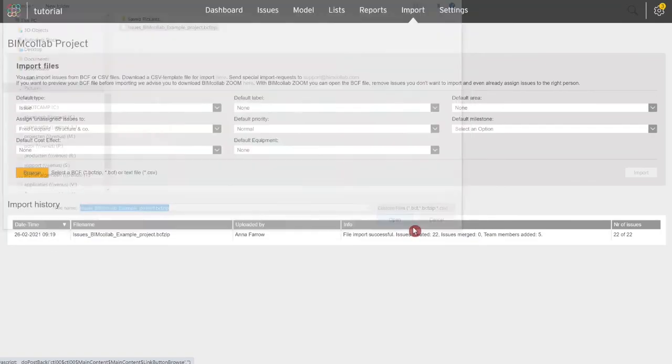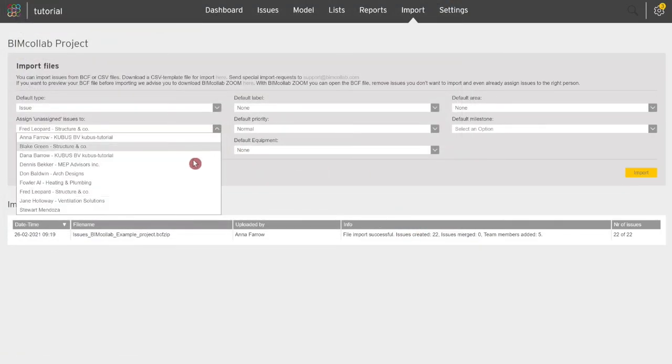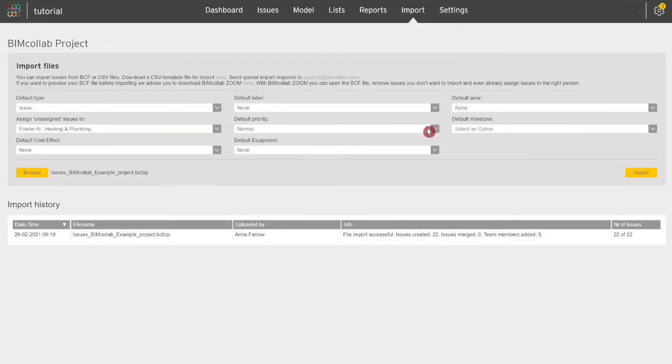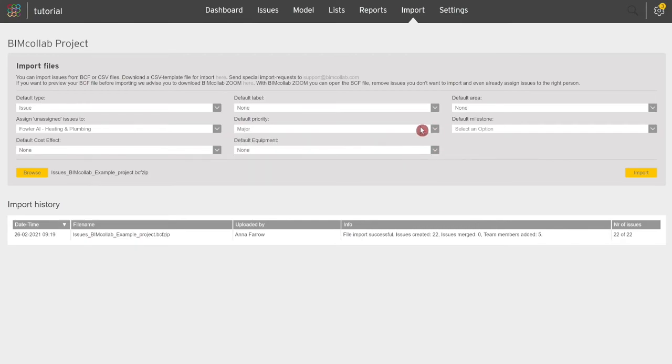Next, select the default properties that will be assigned to all issues when the property is not assigned in the BCF file. You can edit the issue properties at a later time after the import. When ready, click Import for issues to be added to your BIM Collab project.